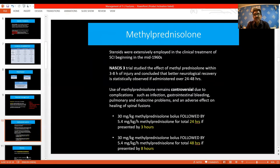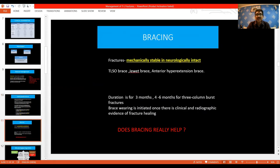Methylprednisolone is used at 30 mg/kg body weight as a bolus dose, followed by 5.4 mg/kg for 24 hours if the injury is presented within three hours, and 48 hours if presented within eight hours. Bracing is mainly used in fractures that are stable without any deficit. Many types of braces are available — TLSO brace, Jewett brace, hyperextension brace — normally worn for three to six months, and initiated only when there is clinical and radiographic evidence of fracture healing. But the big question remains: does bracing really help? One really doesn't know.